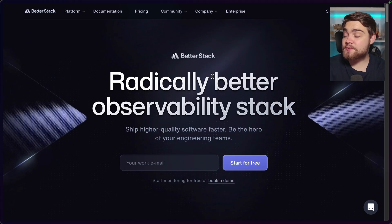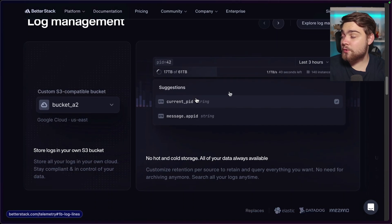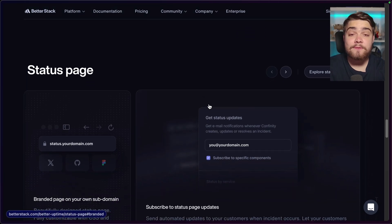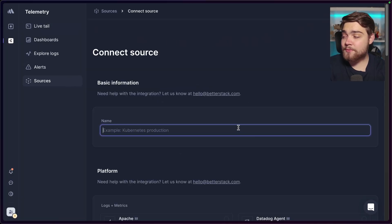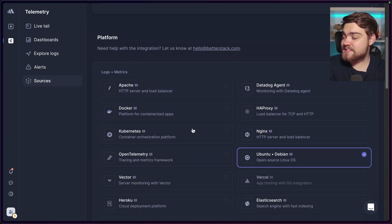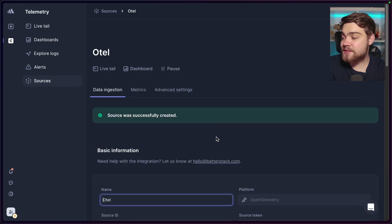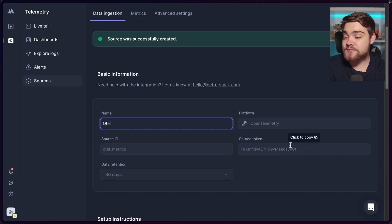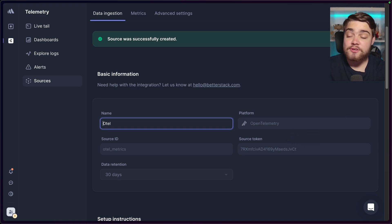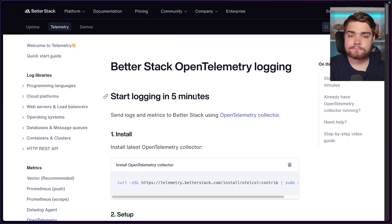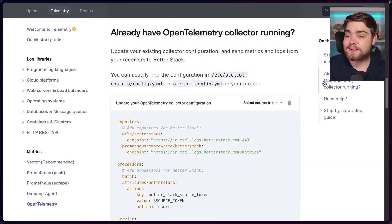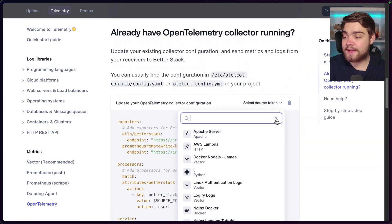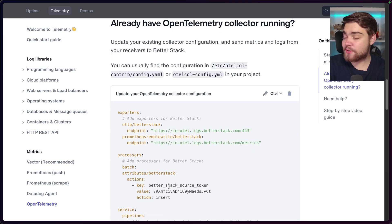The tool I'm going to export my data to is BetterStack. It comes with some really cool features for log management, infrastructure monitoring, and some nice dashboards for OpenTelemetry. Go ahead and get started with a free account. Once signed in, go to Telemetry and Sources, connect a source — I'll call this one 'hotel' — select OpenTelemetry as the platform, and click Connect Source. Make note of the source token. Back in the documentation, there's a guide on OpenTelemetry logging. Since we're using Docker, I already have the collector running, so I can select my source named 'hotel' and it will populate the configuration I need.